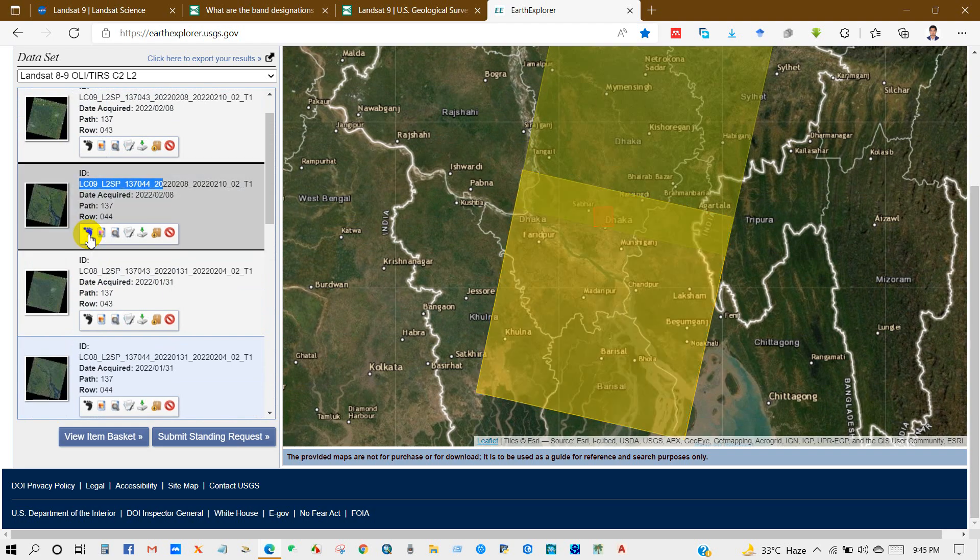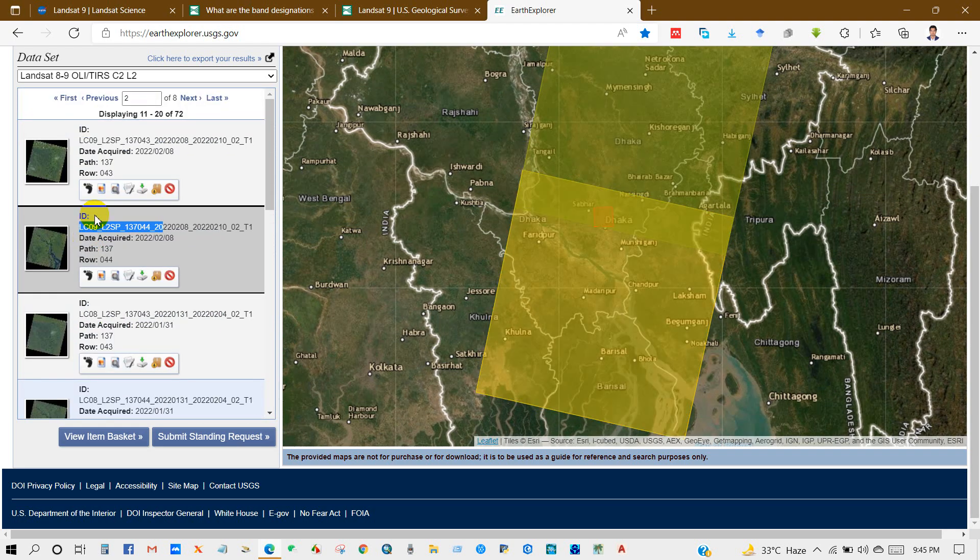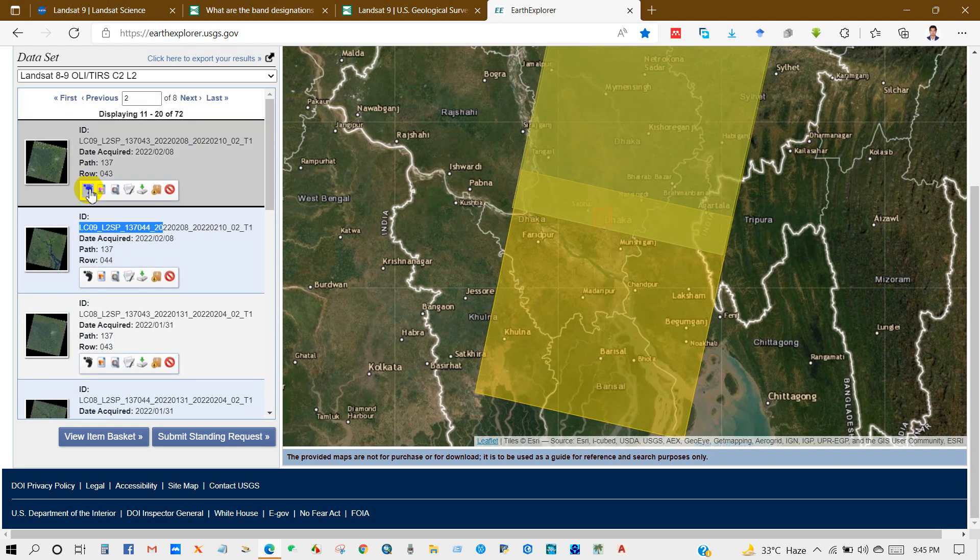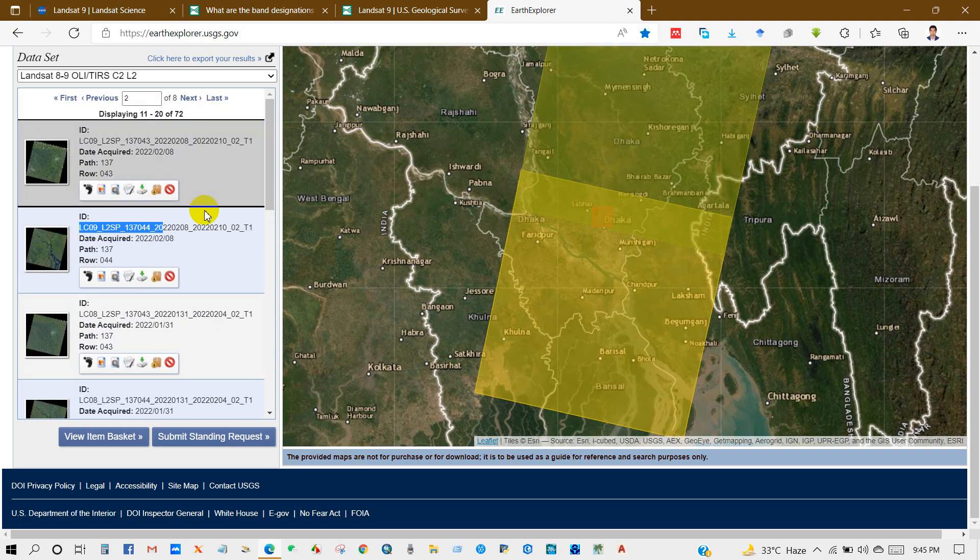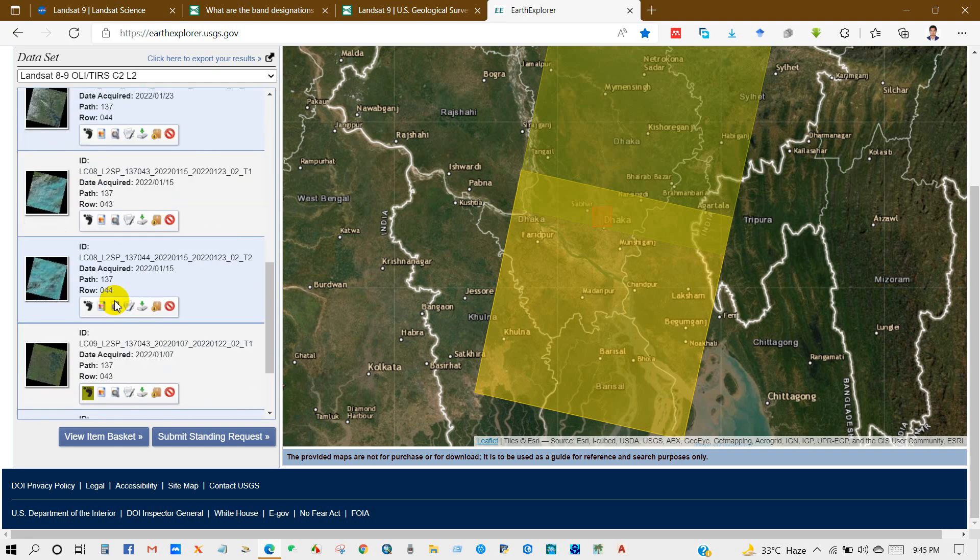You can see visually which is cloud-free image from here, or you can also check by clicking on the image. You can check the location using this symbol.